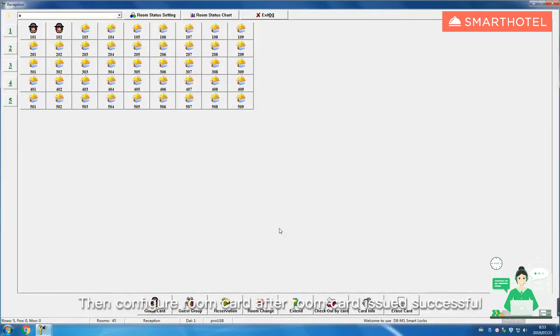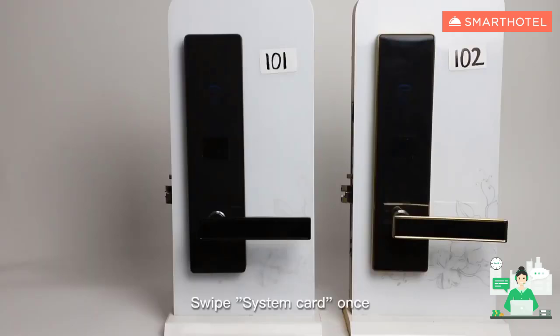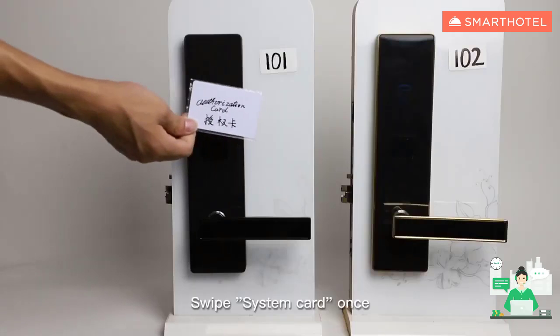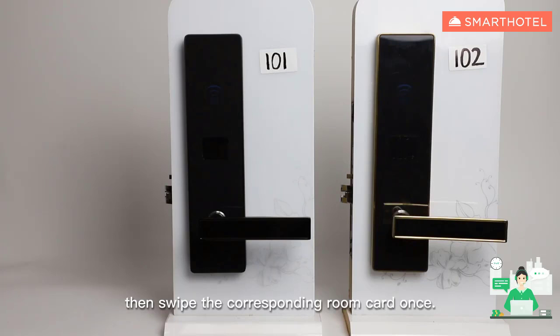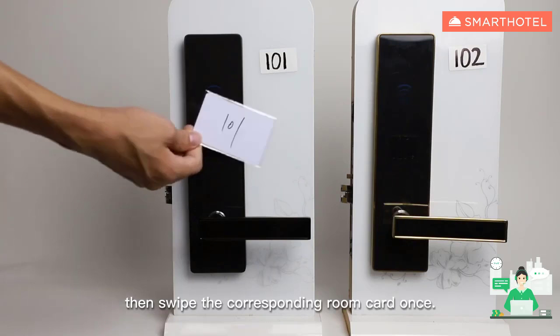Then configure room card. After room card issued successful, swipe system card once, then swipe the corresponding room card once.